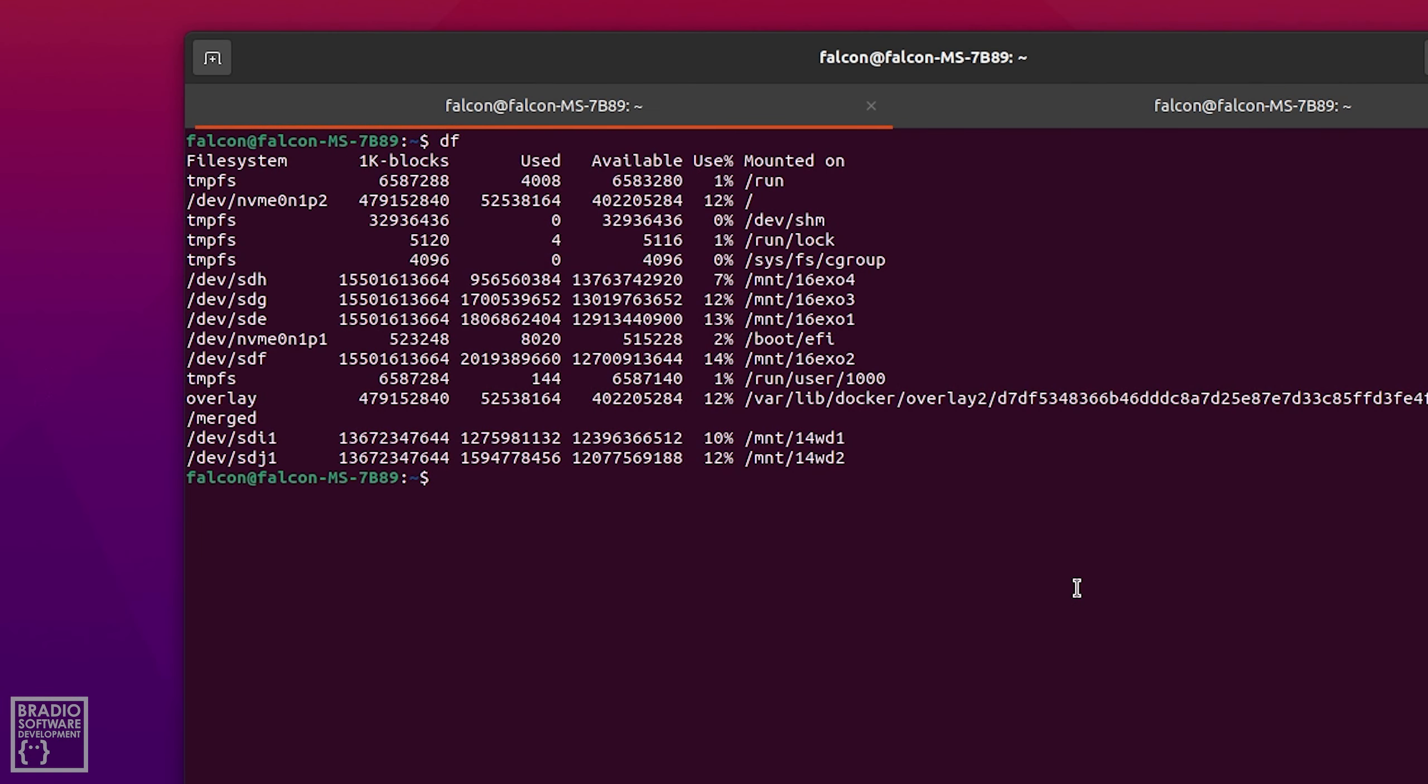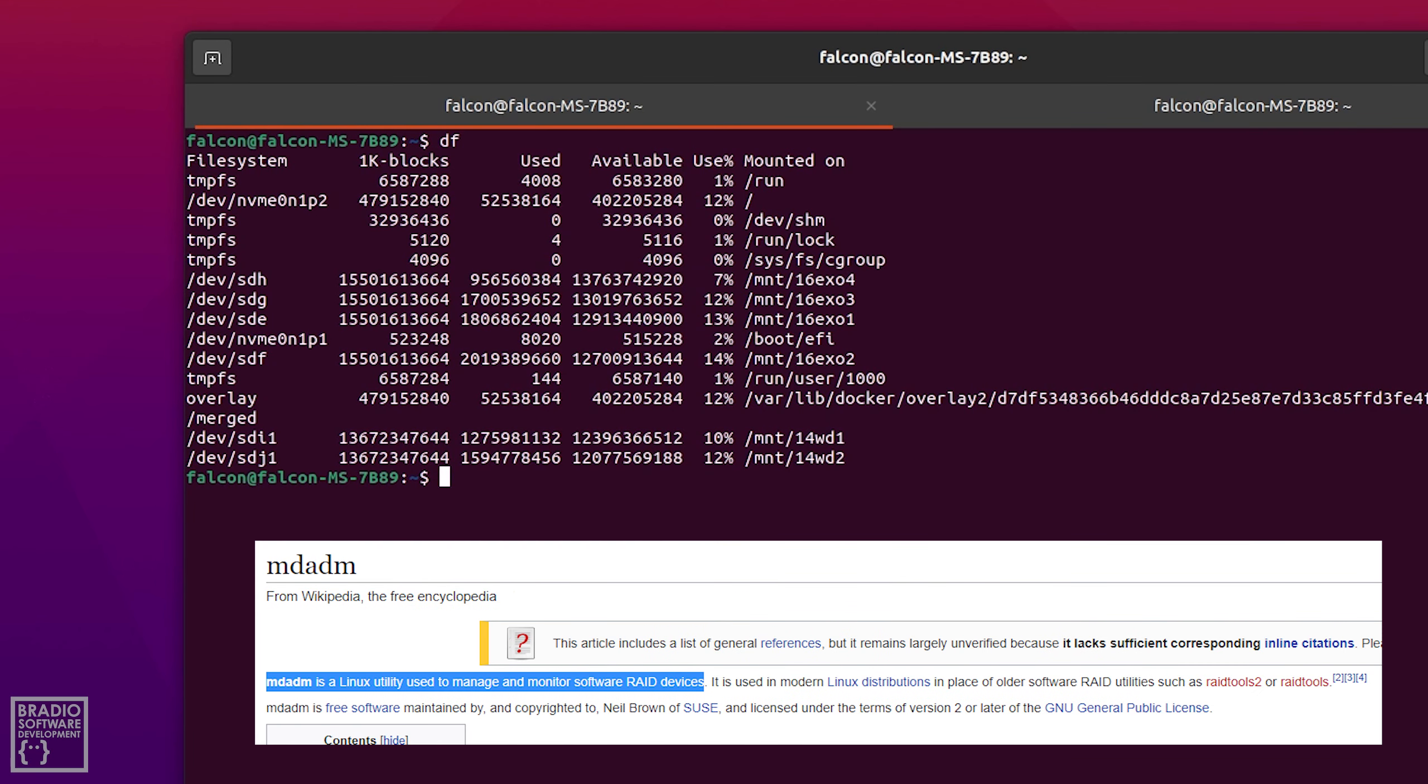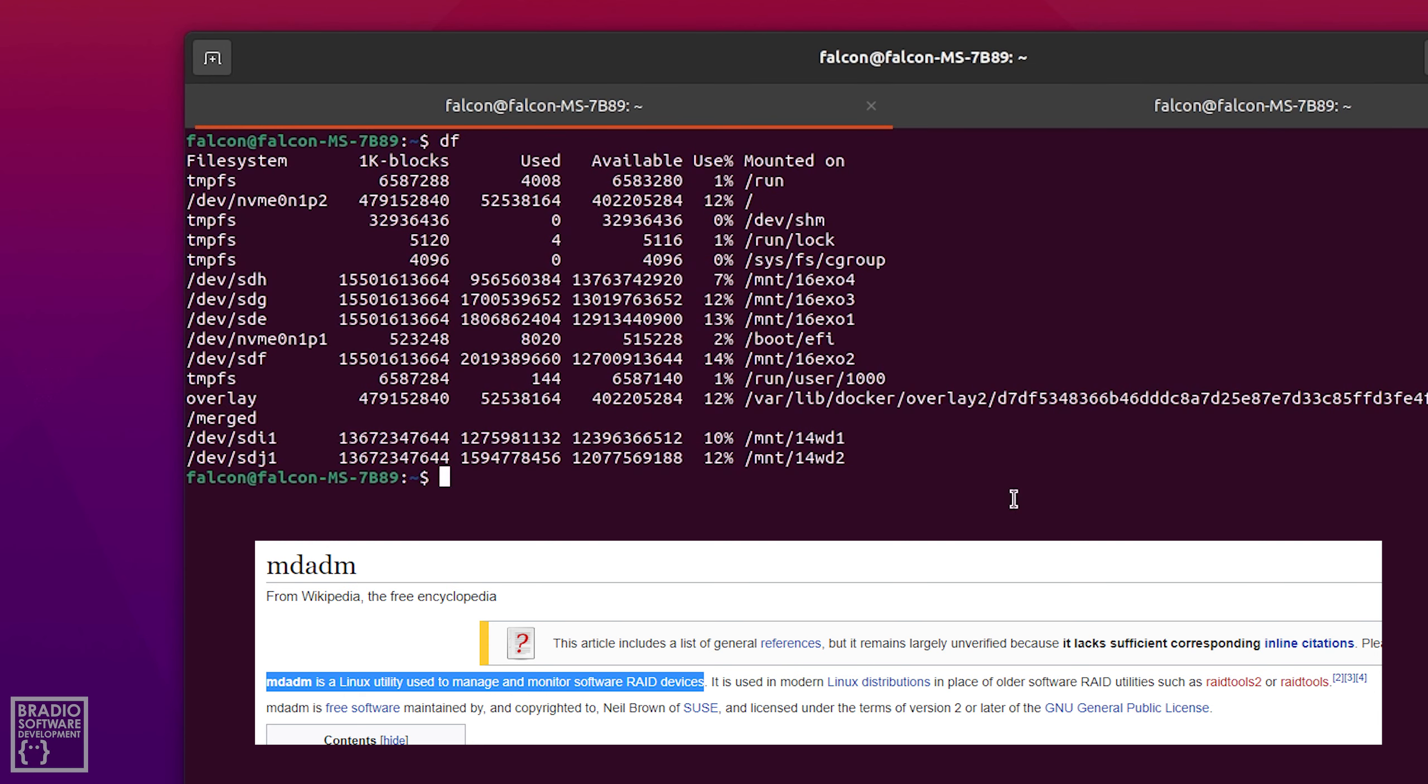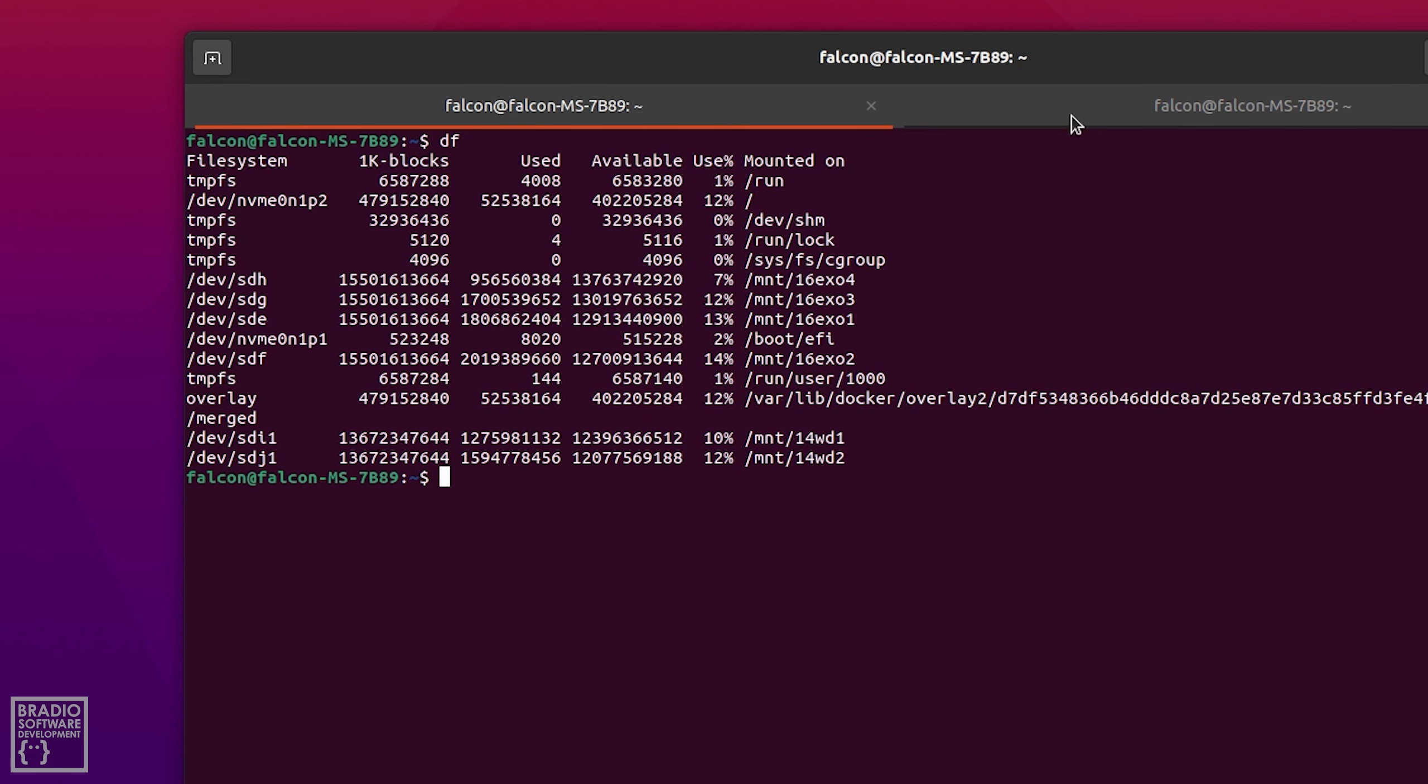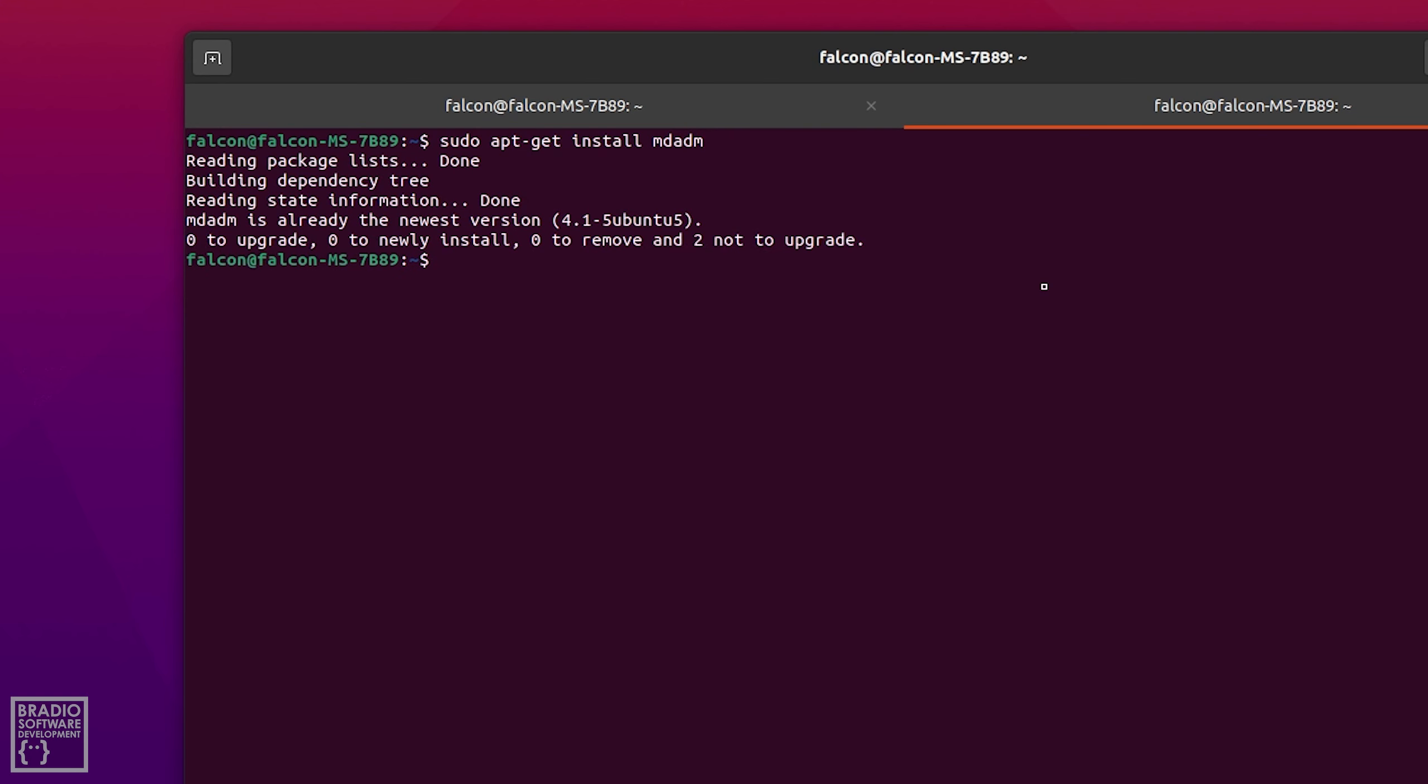So the next thing we're going to talk about is mdadm. So mdadm is essentially a way of creating a software raid array on your Ubuntu machine for any of your hard drives that you have on your machine. So if I open up a new terminal you will have to type in sudo apt-get install mdadm. Now I already have it installed so it's not going to do anything but for you it will install it. If it comes out with a confirmation message just press Y on the keyboard and install it.